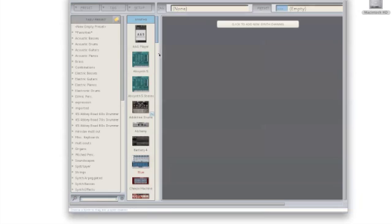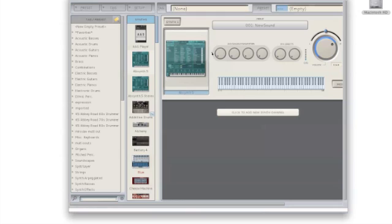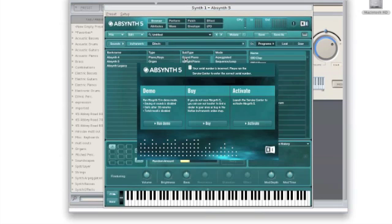To begin, just load any one of your Native Instruments plug-ins and click on the interface. You should be prompted with this screen to demo, buy, or activate. Click on activate.